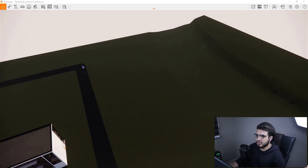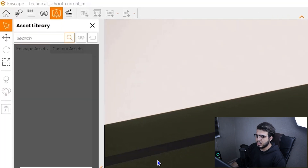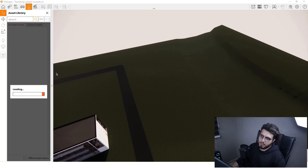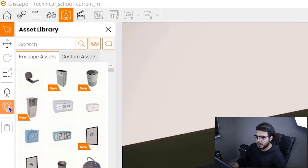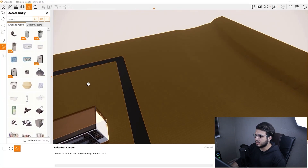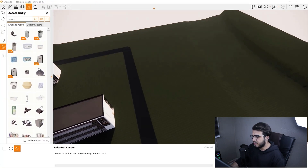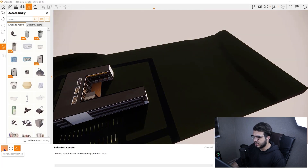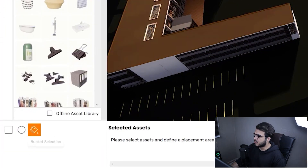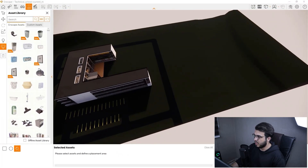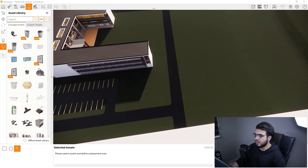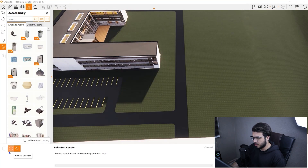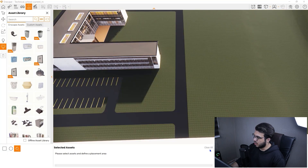To do that, go to the asset library. When the asset library is loaded, you have an option for multiple asset placement — or scattering. You have three modes: rectangular mode, radial mode, and bucket selection, which lets you select a surface and it will detect the surfaces for you.